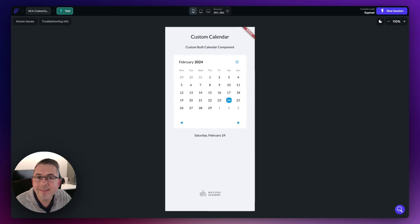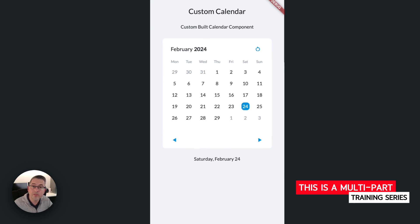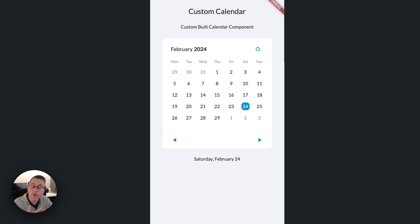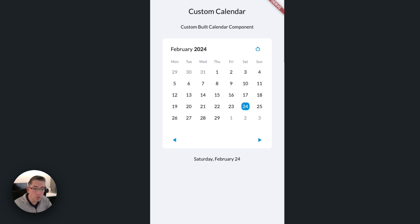The great thing about creating these types of components in your own application is you've got full design license. If you're looking for something a little bit more custom and you're familiar with Floodaflow, this is a great component where you can design it however you like. A third-party component may not give you the look and feel you need. This is also a great video to learn how to build components and make them more clever with some low code.